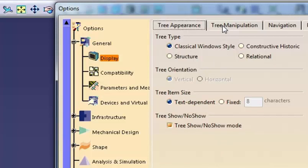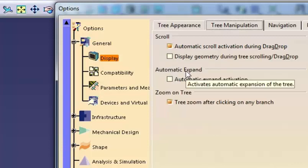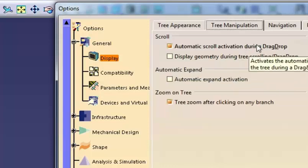Tree Manipulation gives options for scroll, expansion, and zoom for the tree. More details about the specification tree will be discussed in Chapter 4, Specification Tree.